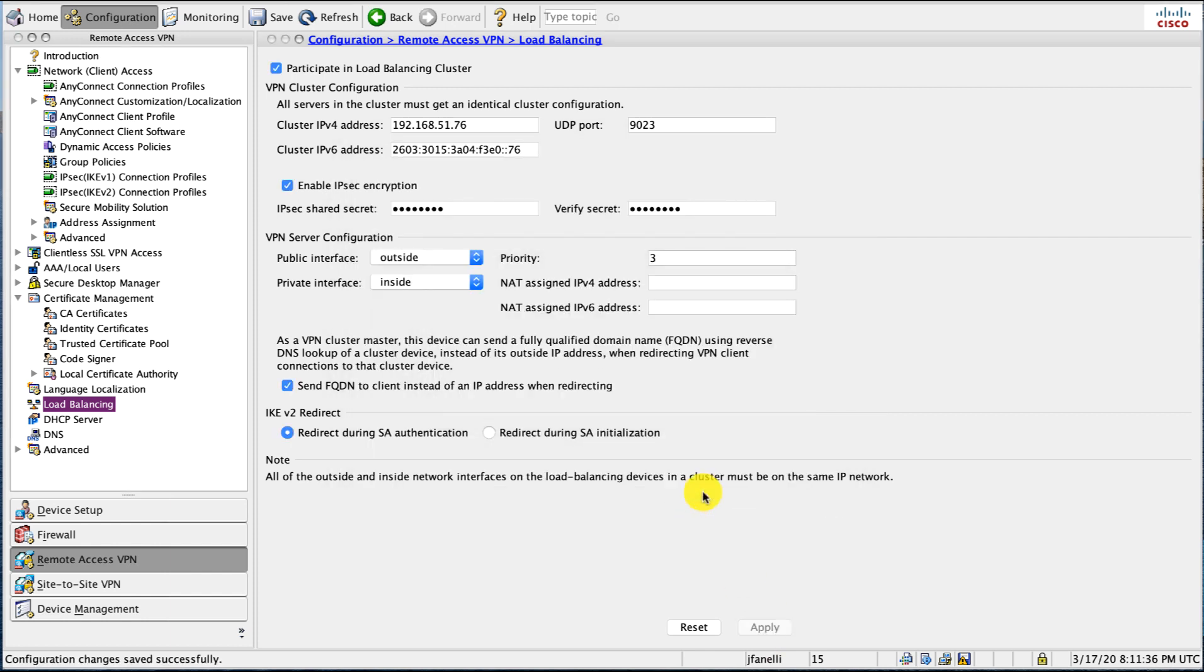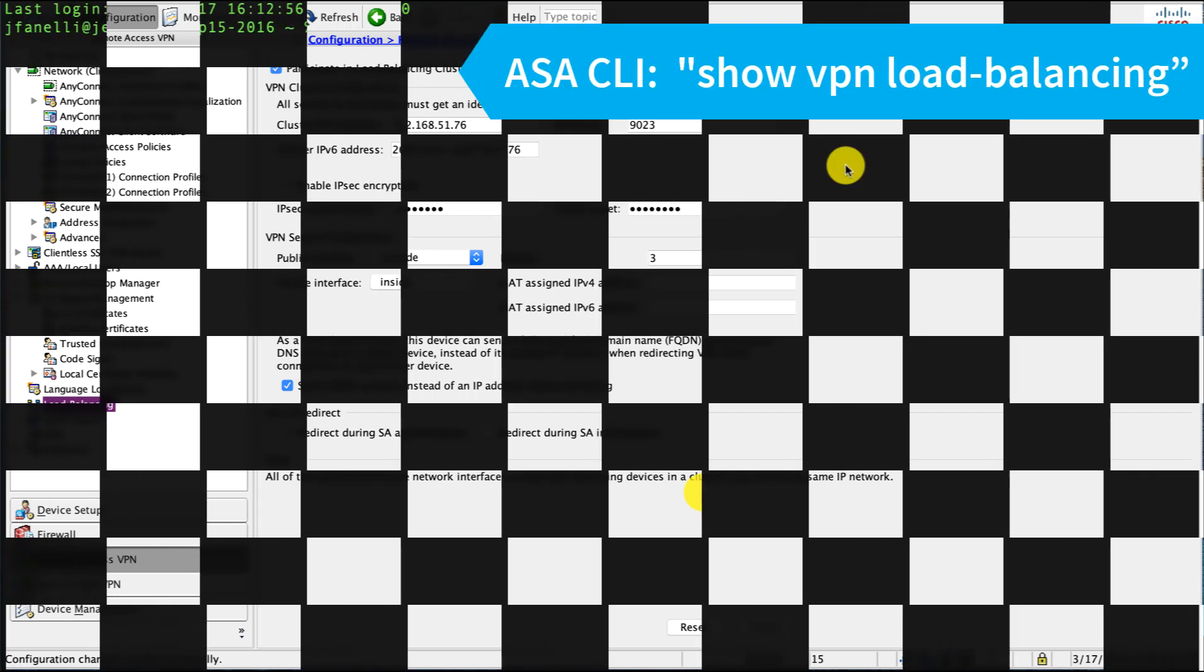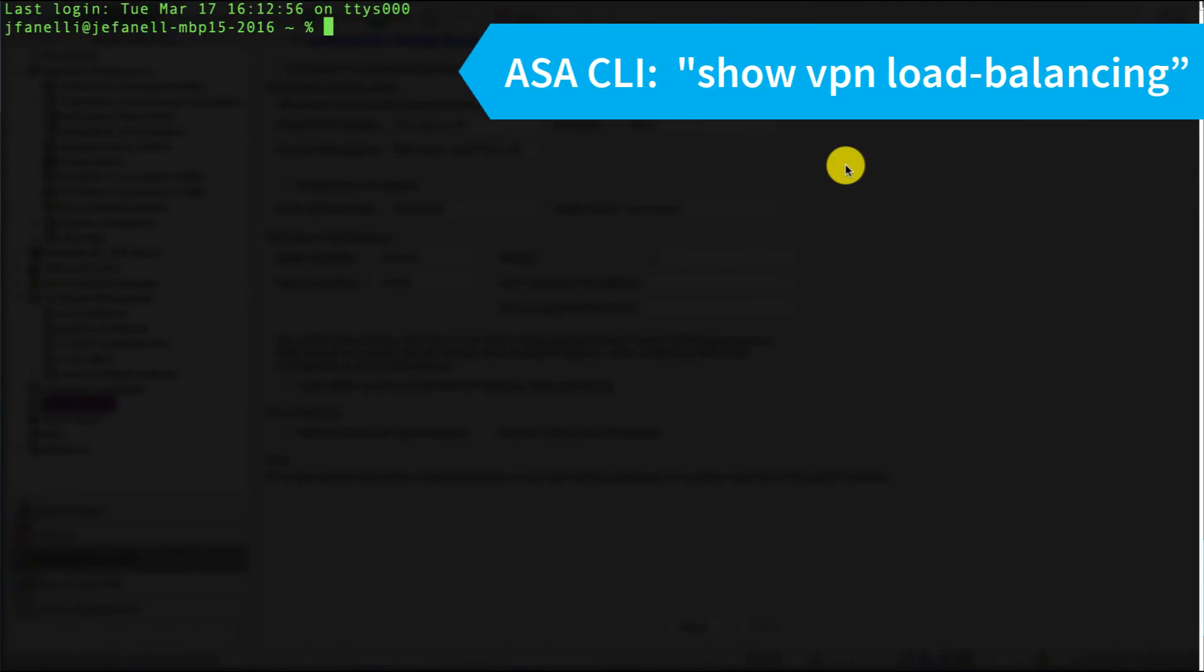That's our configuration. When we click apply we are done. We have clustering enabled now on this third device, and clustering is now configured.